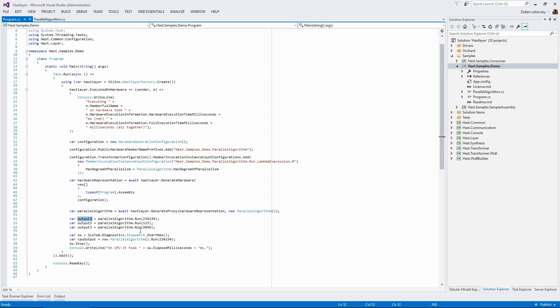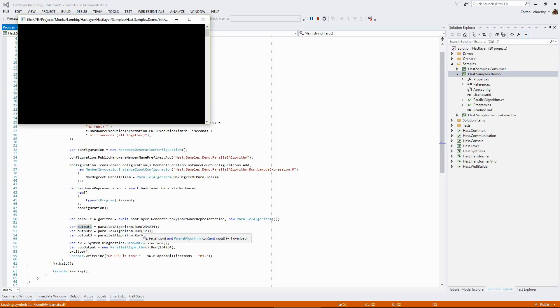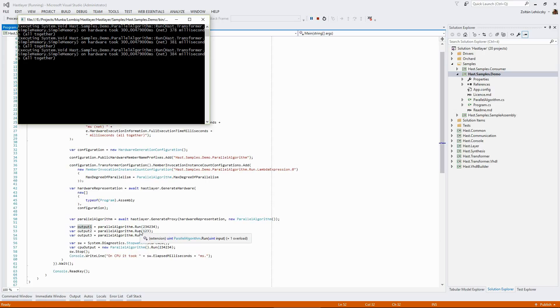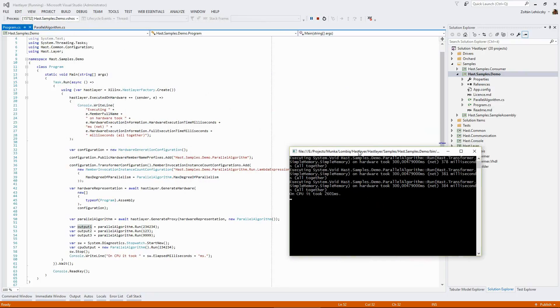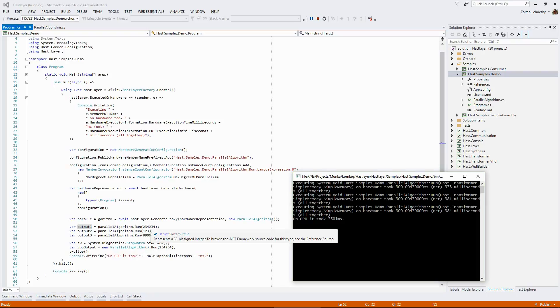So I have the FPGA configured already. Let's see what happens if I start the application. After a bit of build, there will be a communication handshaking between the FPGA and the PC and then the algorithm will be run on the FPGA. As we can see, this already happened and we have run the algorithm three times on the FPGA. It took roughly 300 milliseconds on the FPGA all the times.